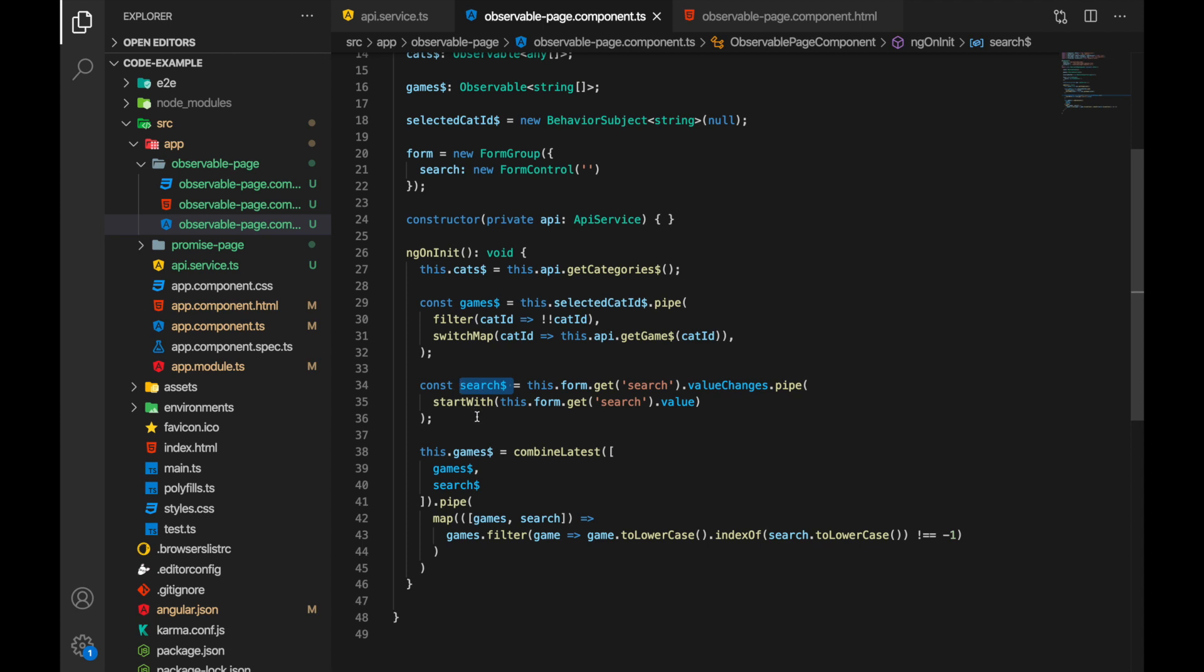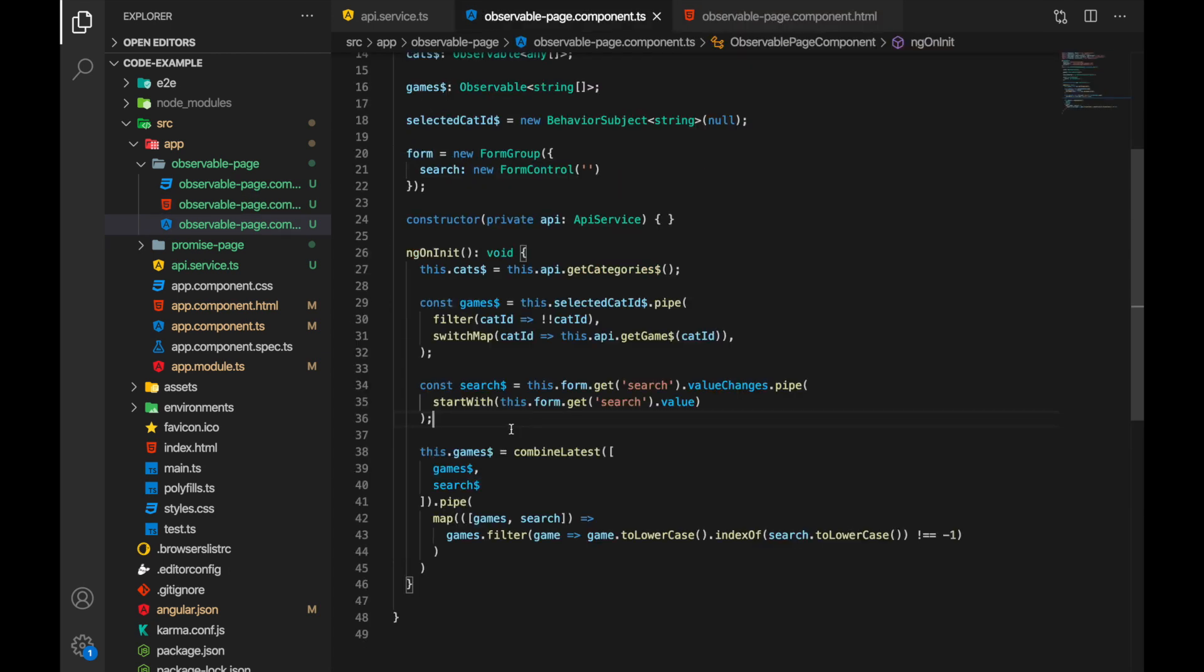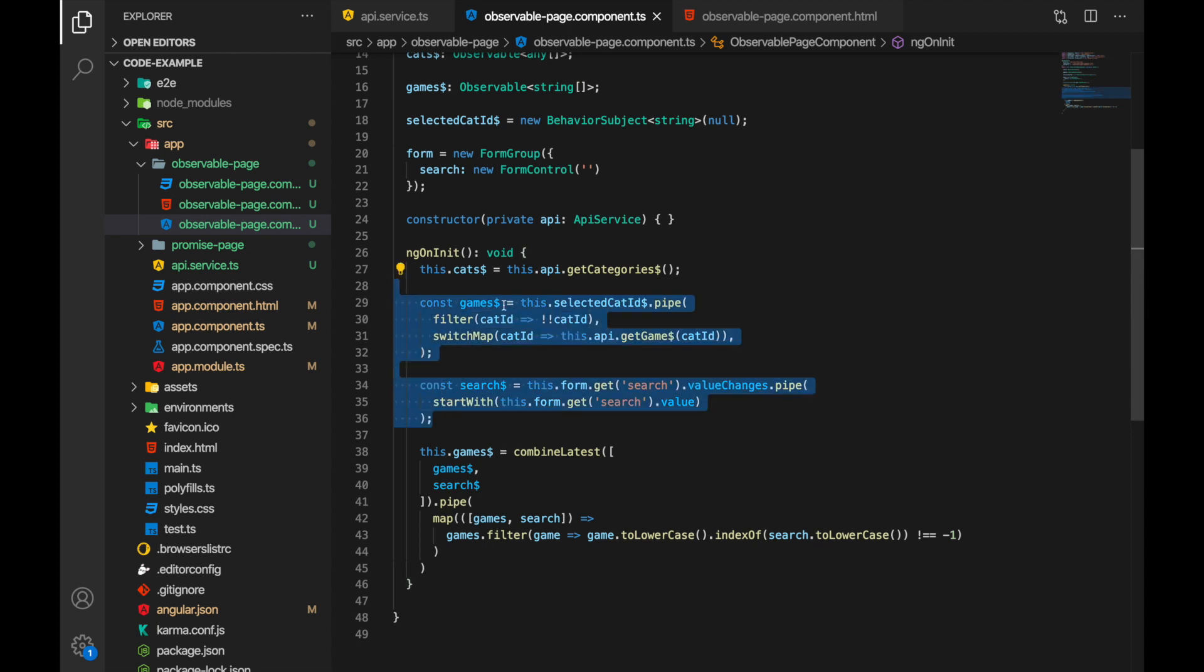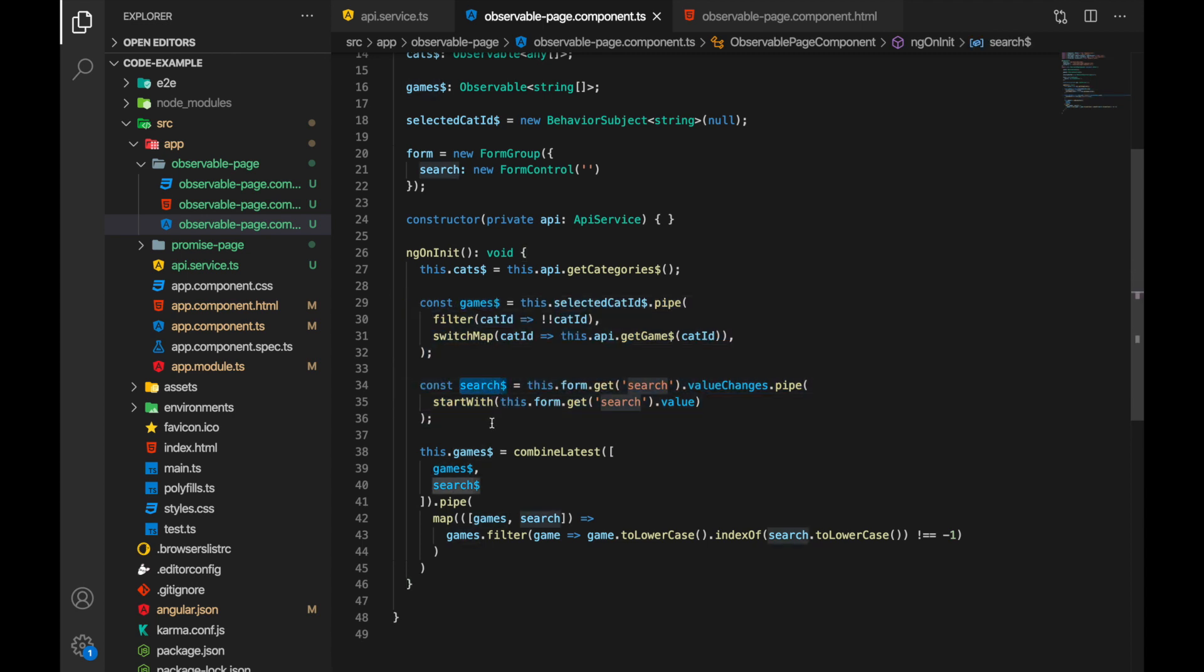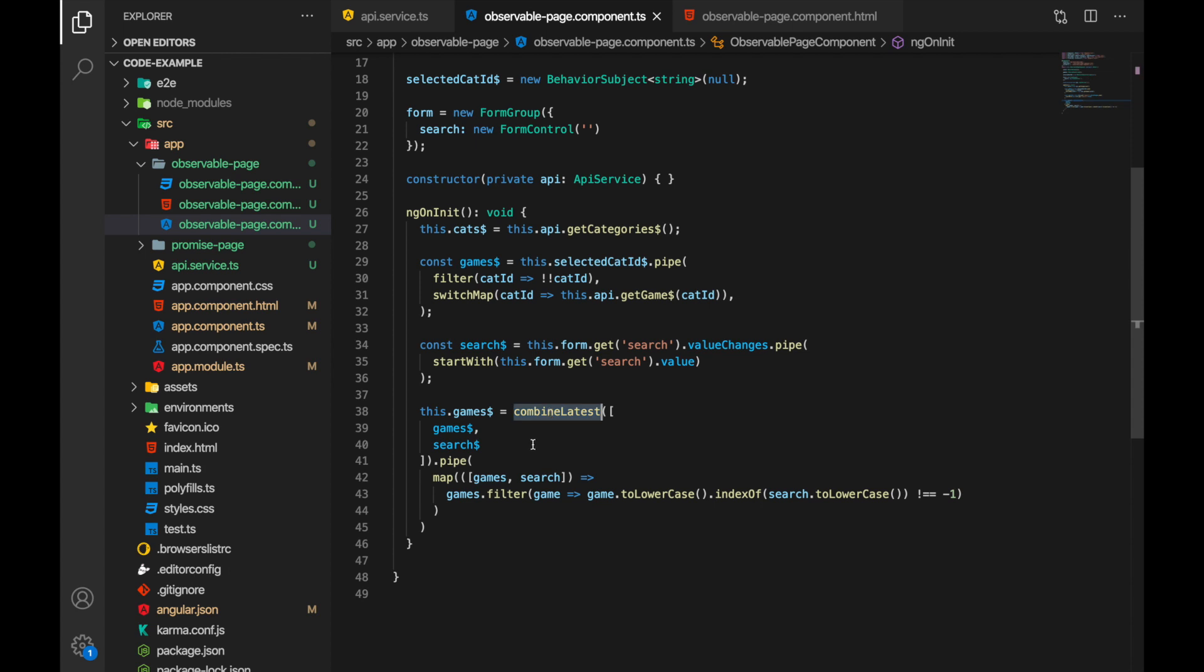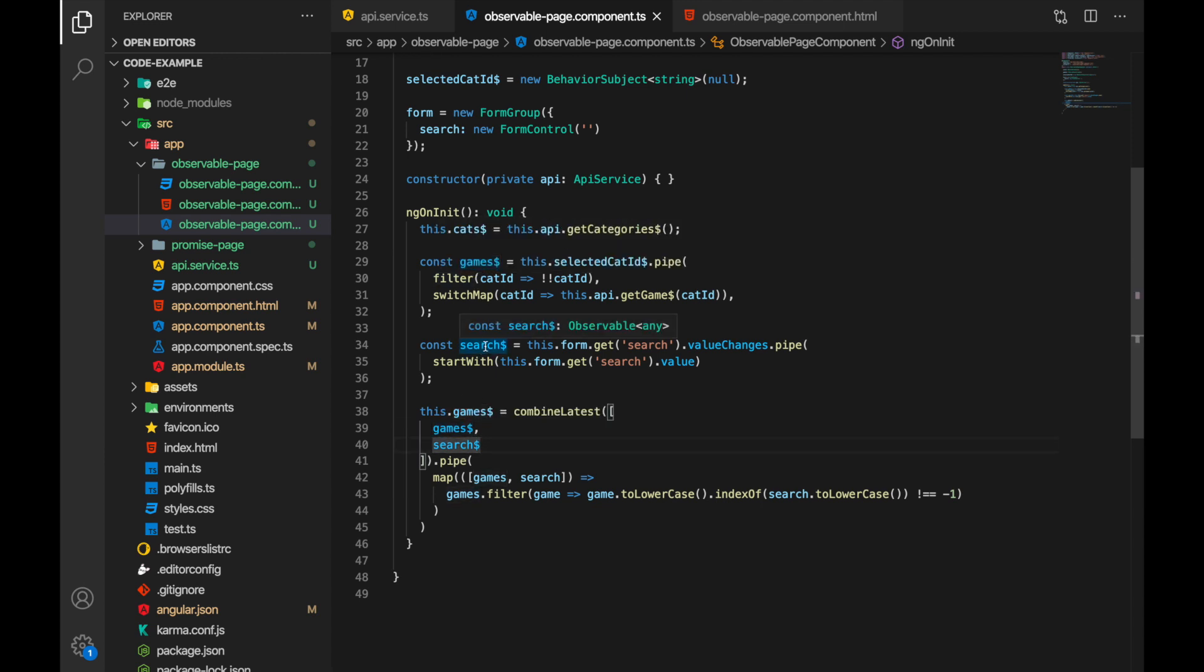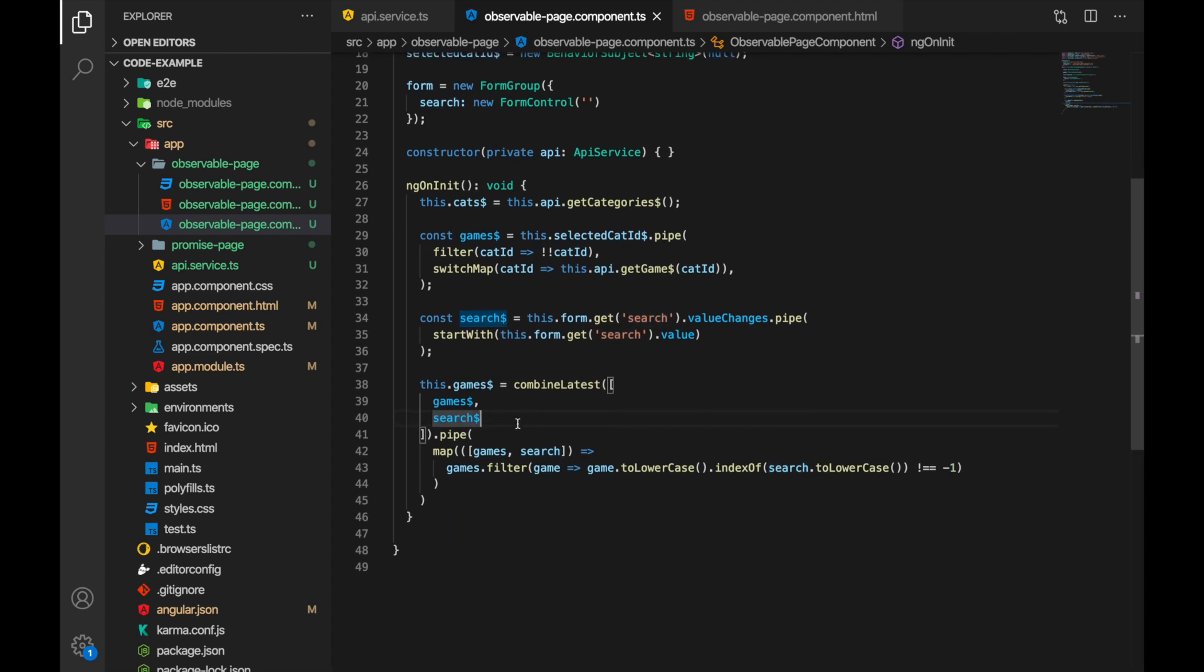Now our result that is displayed here is a combination of these two things, the games and search string. So how do we combine them? Well it's the operator combine latest which is going to take the latest value that observable emitted from games and the latest value that observable emitted from search. So it's going to take these two and return a new observable.